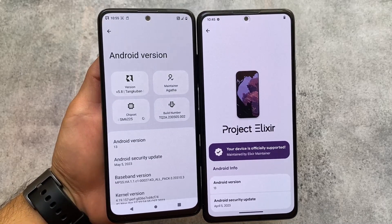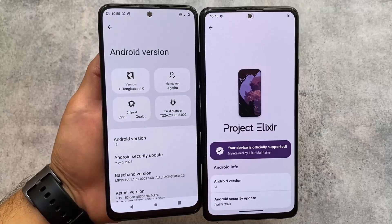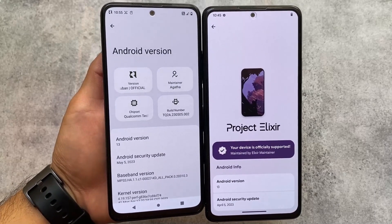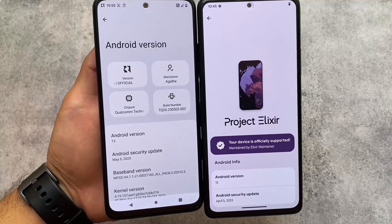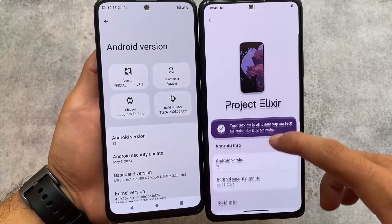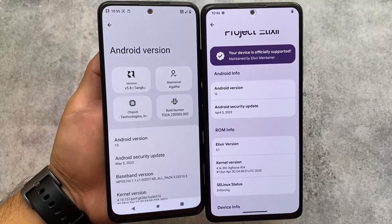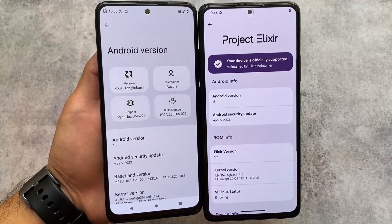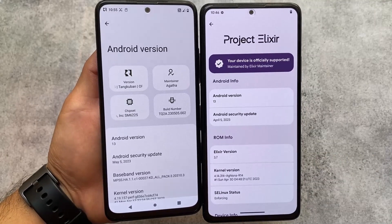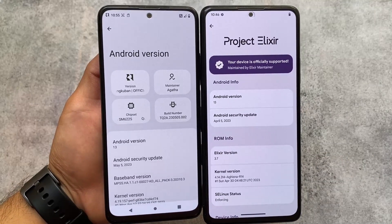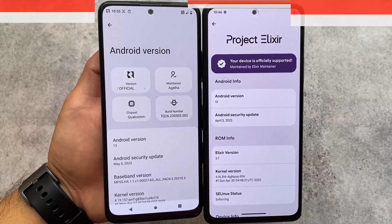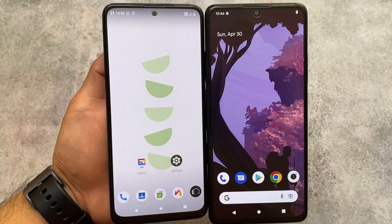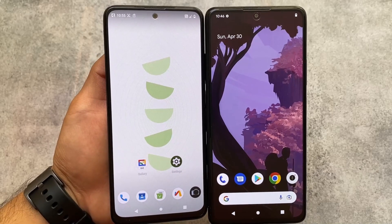These two custom ROMs bring you the best UI so far. There are many custom ROMs but these two provide some new things, new UI, and a lot more. In this video we're talking about Project Elixir versus Nusantara OS.